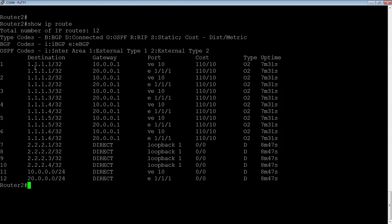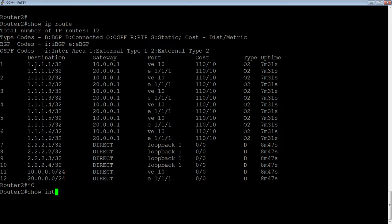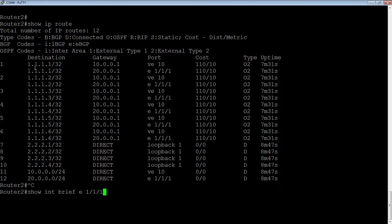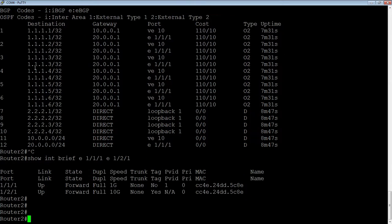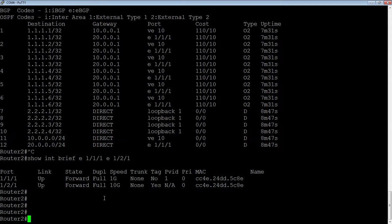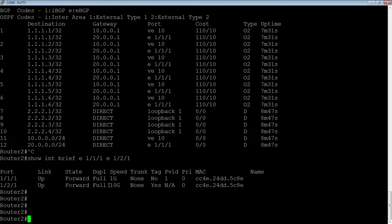The problem here is that if we have a look at those interfaces, show interface brief, E1.1.1 and E1.2.1, which is VE10, we see that one of them is a 1 gig link and one of them is a 10 gig link. But both of those are in my IP routing table and it's going to try to send an equal amount of traffic down both of those links.